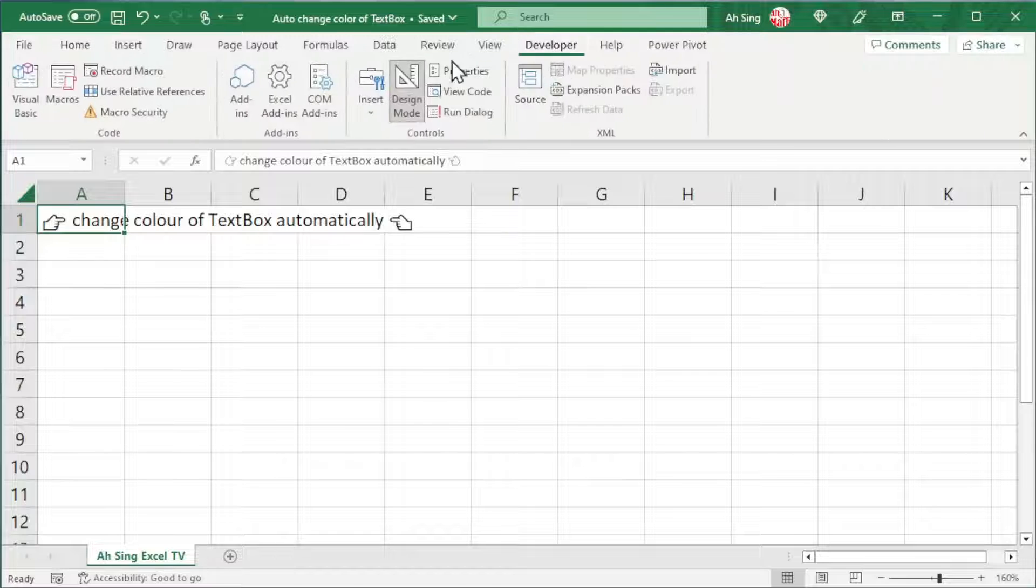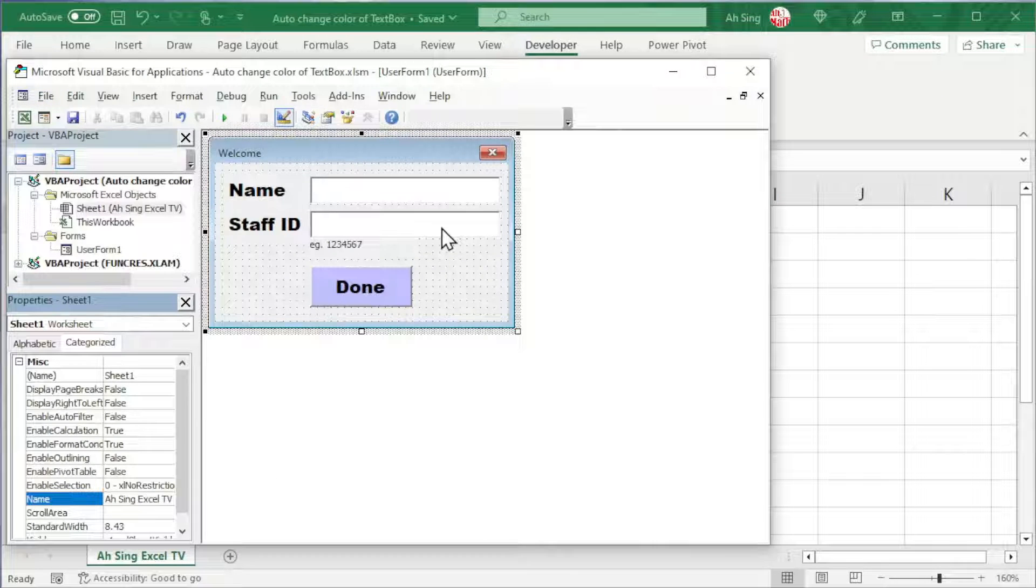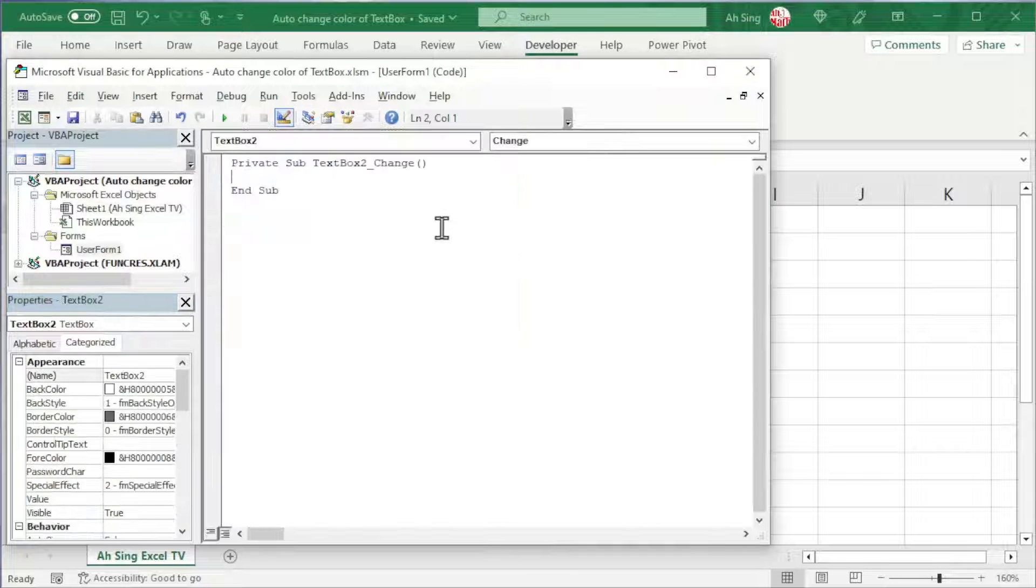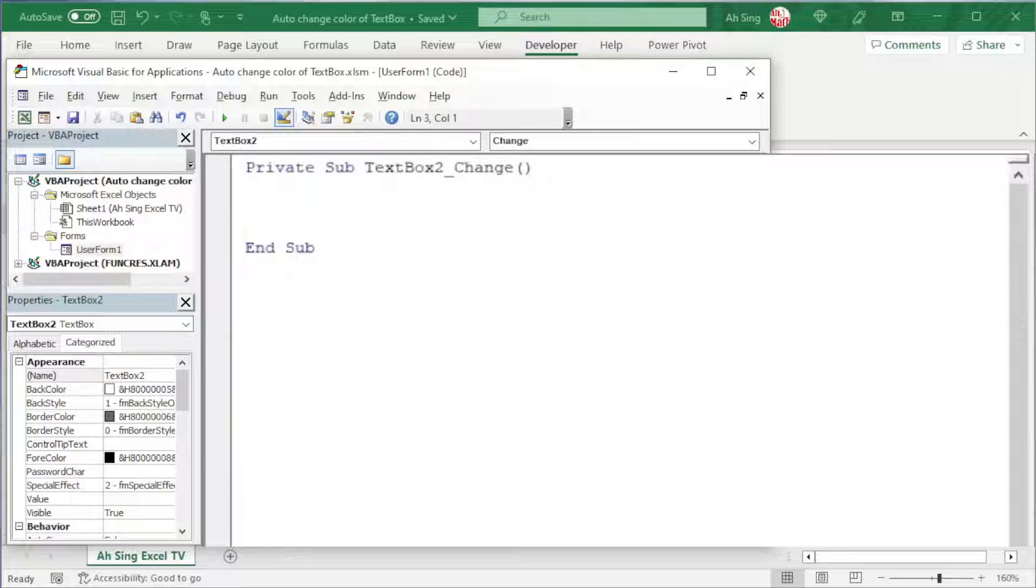Let's proceed to developer tab and click View Code. Double click underneath the textbox. Type the condition here.